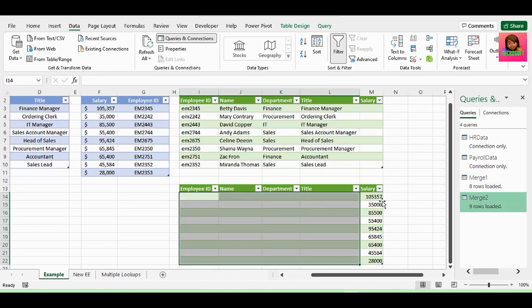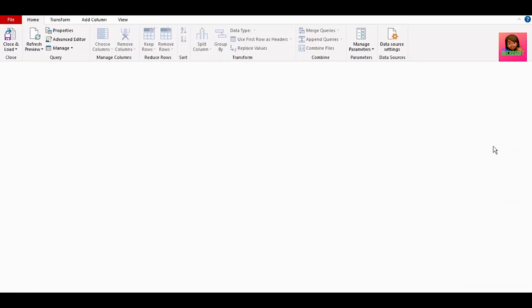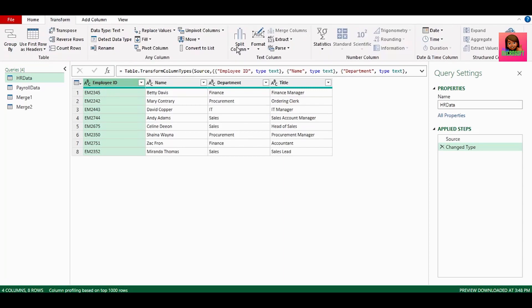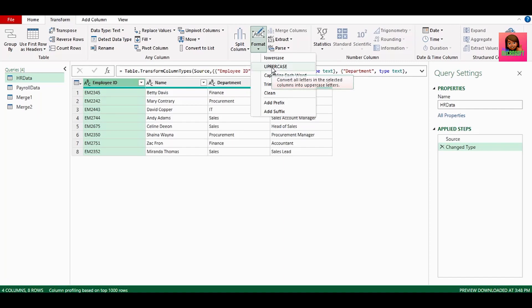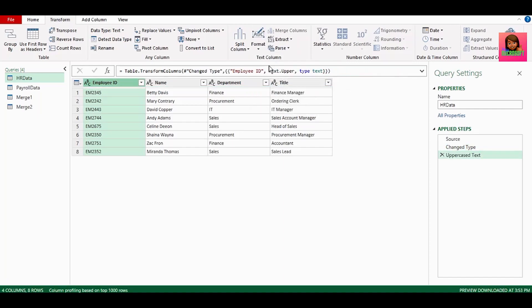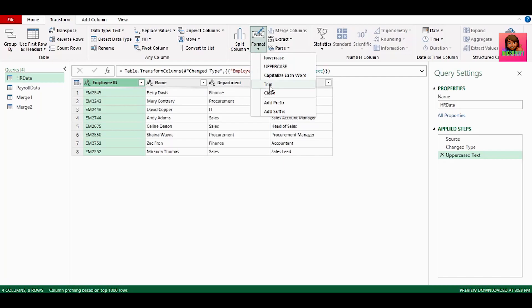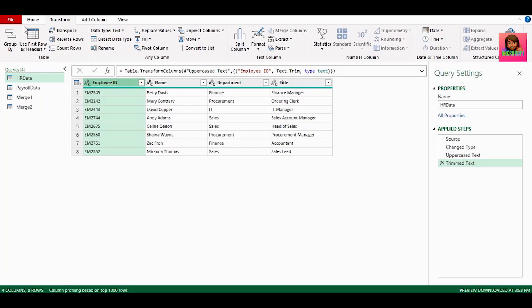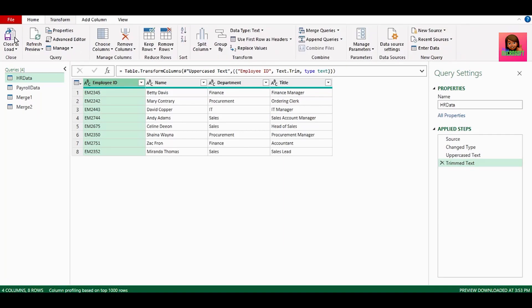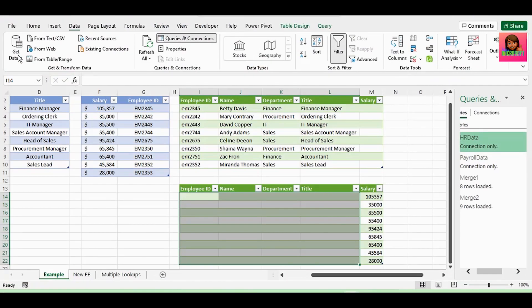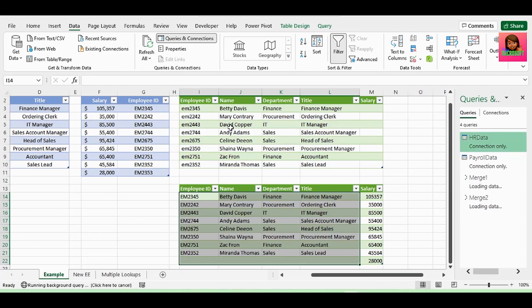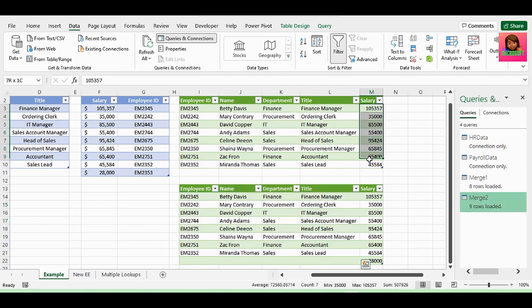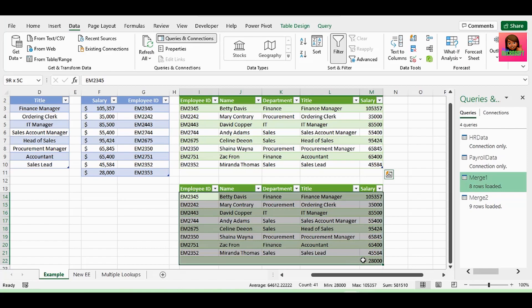To fix this, in the queries and connections pane, double click on the HR data connection to go back to the query editor. Let's apply some transformations to the employee ID column. Select the column. Click on the transform tab. Then click on format. We want everything in this column in uppercase. And we want to trim any spaces. So that's recorded here in our applied steps. And let's close and load. Let's hit refresh all. And both our queries are fixed again. So remember to add those extra transformation steps.